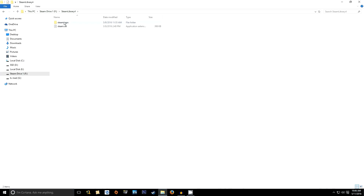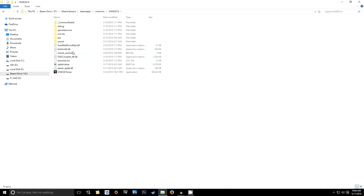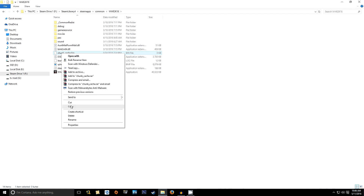Once that's checked off, hit OK, and then go to your WWE 2K16 install directory. Once in there, you're going to find that bin file I was telling you about — it's named chunk0.bin. Right-click on that file carefully.